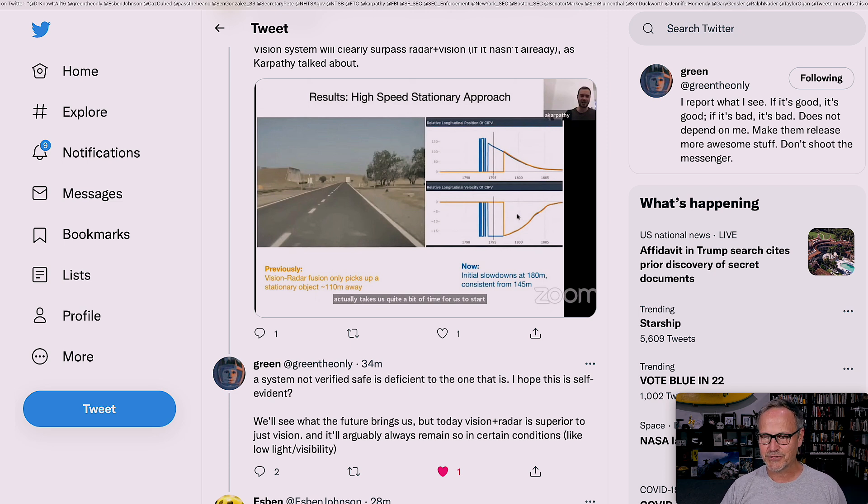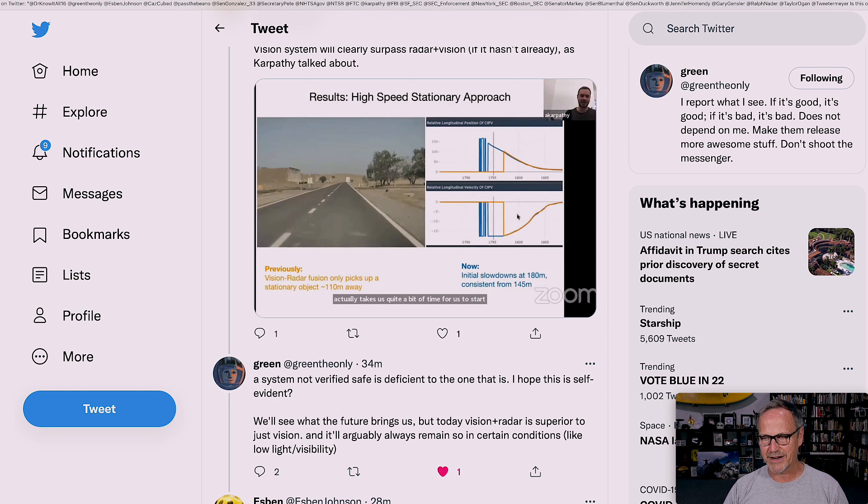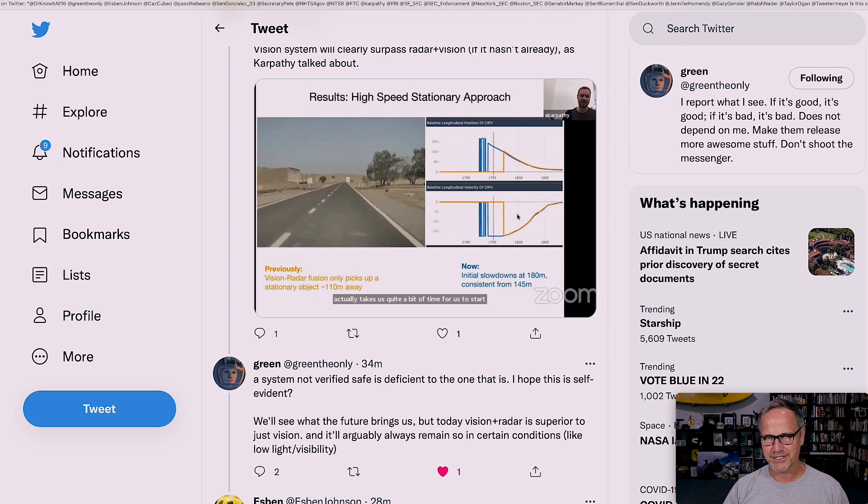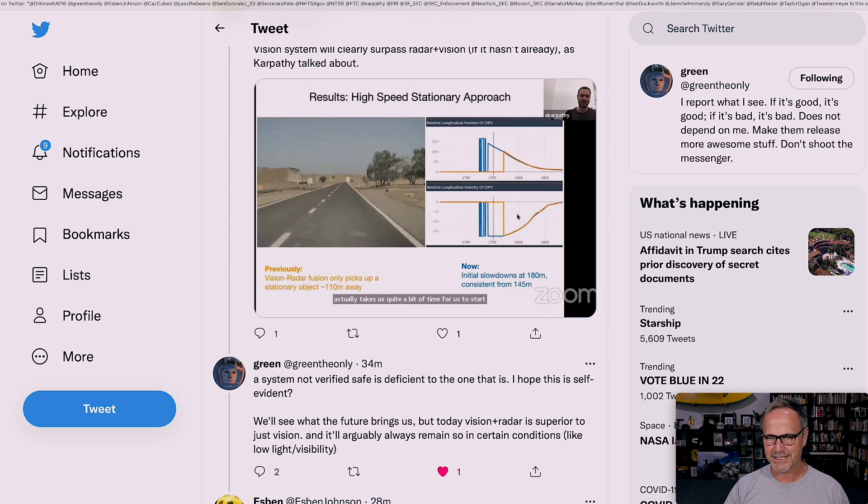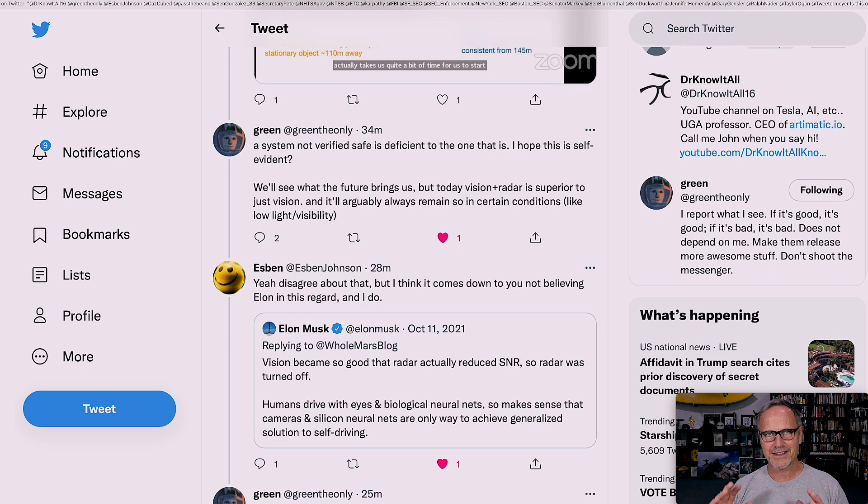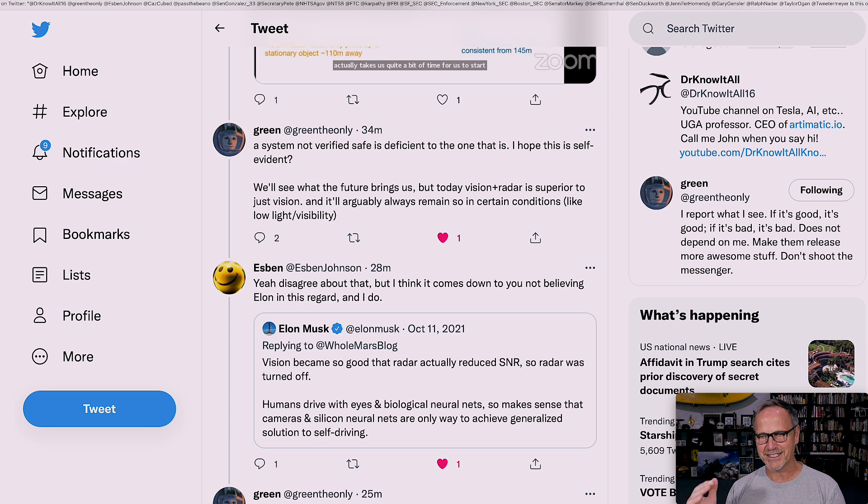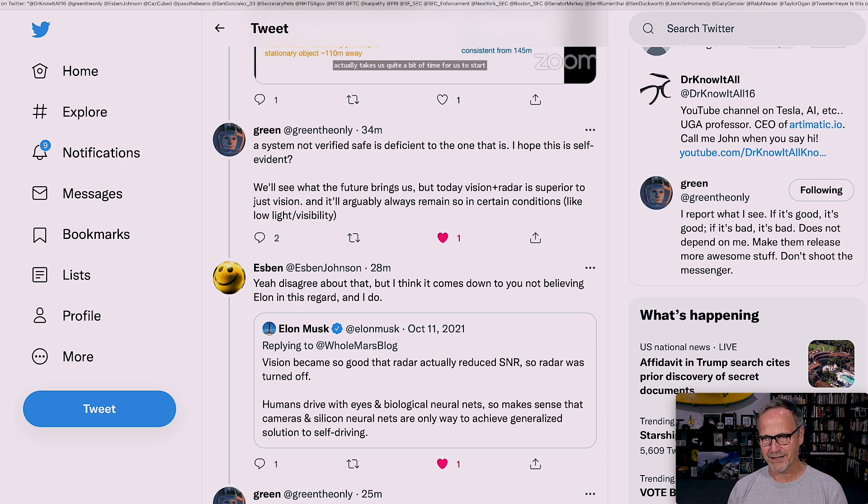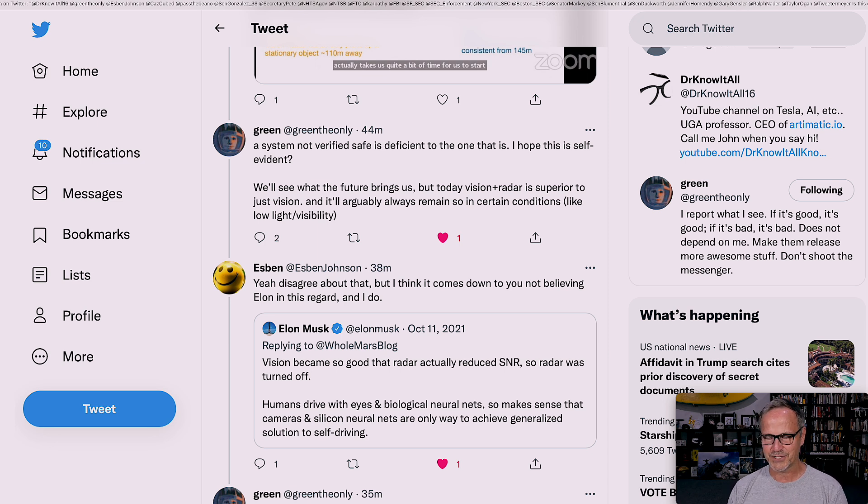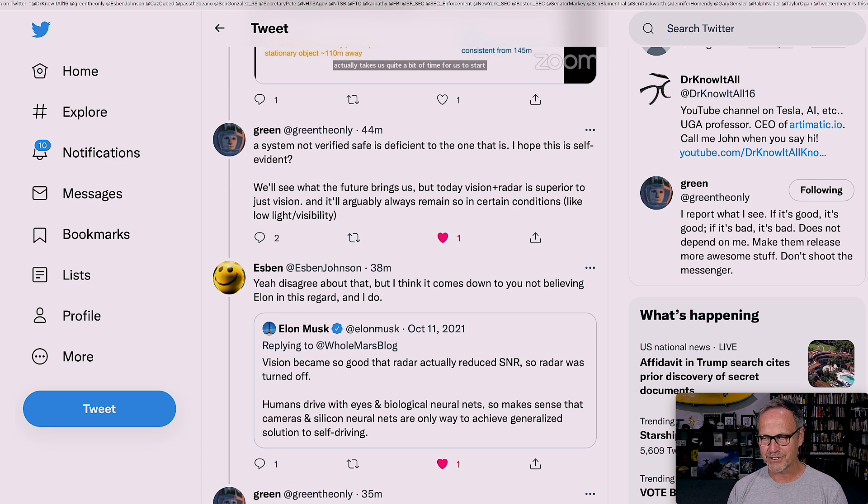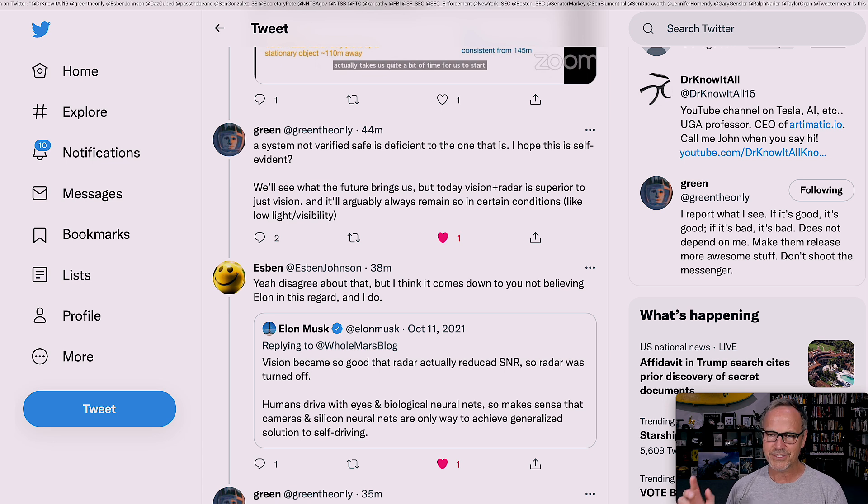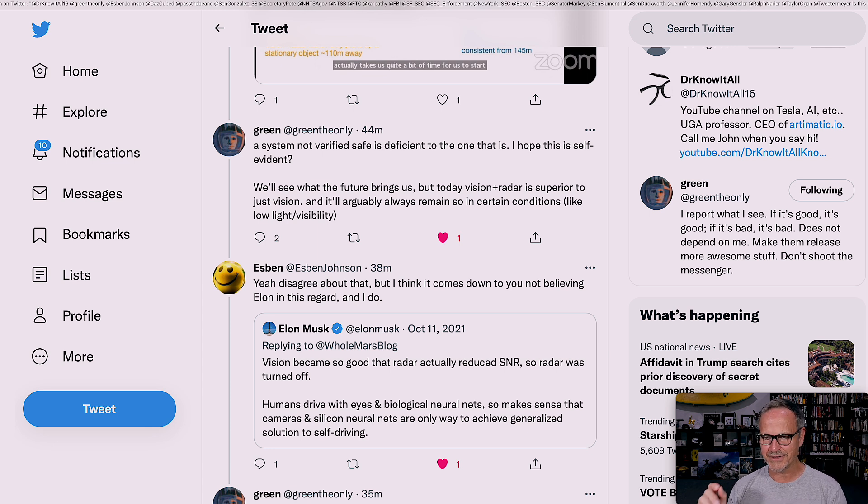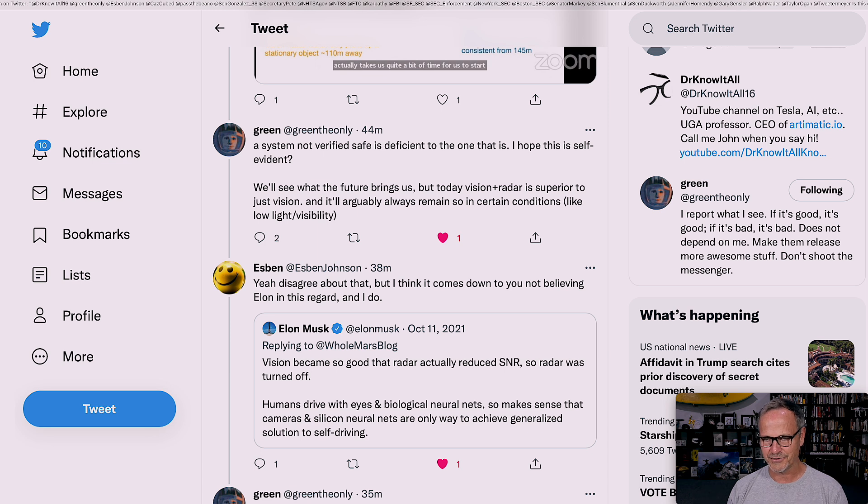We'll see what the future brings us, but today vision plus radar is superior to just vision, and it'll arguably always remain so in certain conditions like low light, poor visibility. I love the fact that Espen keeps pushing back about this. He says, yeah, disagree about that, but I think it comes down to you not believing Elon in this regard, and I do. And he pulls out a tweet from Elon from October of 2021. Vision became so good that radar actually reduced signal-to-noise ratio, so radar was turned off.